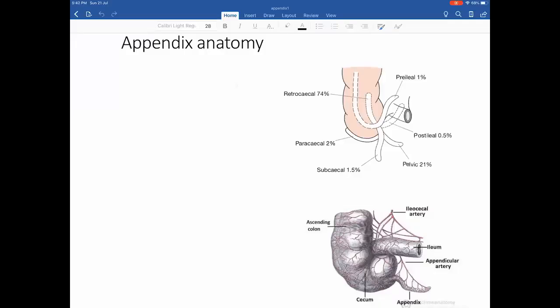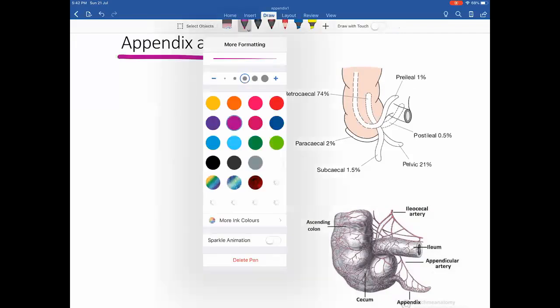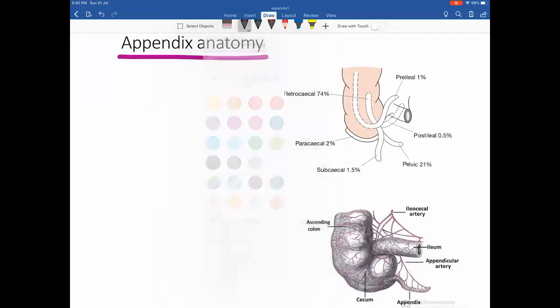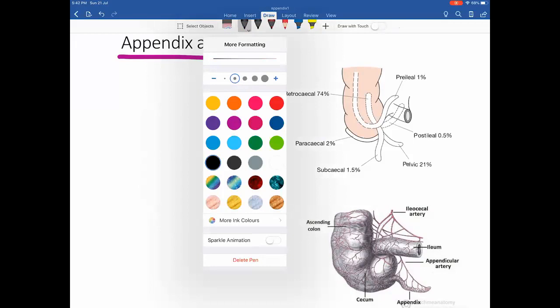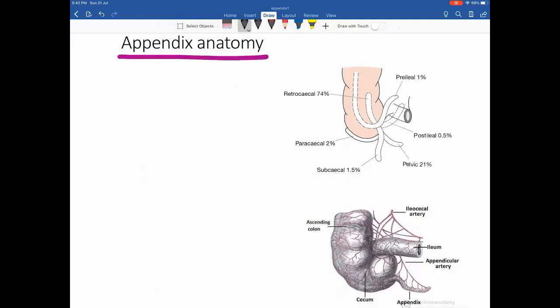We begin with the first topic for today: Class 1 — the anatomy of the appendix, followed by the clinical presentation of a patient with acute appendicitis. Appendix anatomy is a common topic that every student should have a good knowledge of.